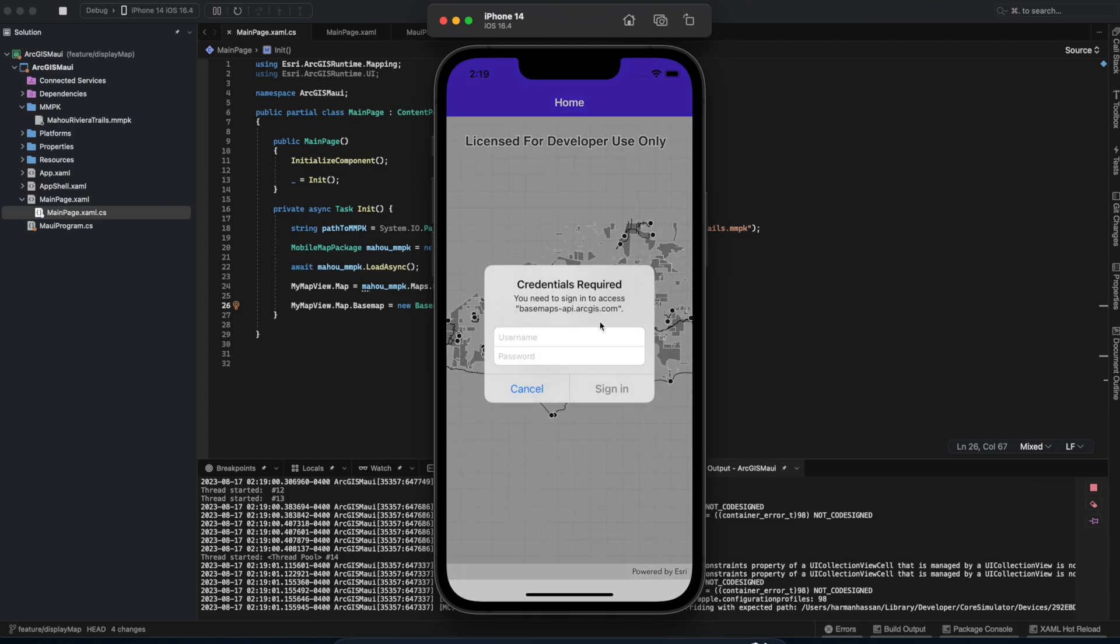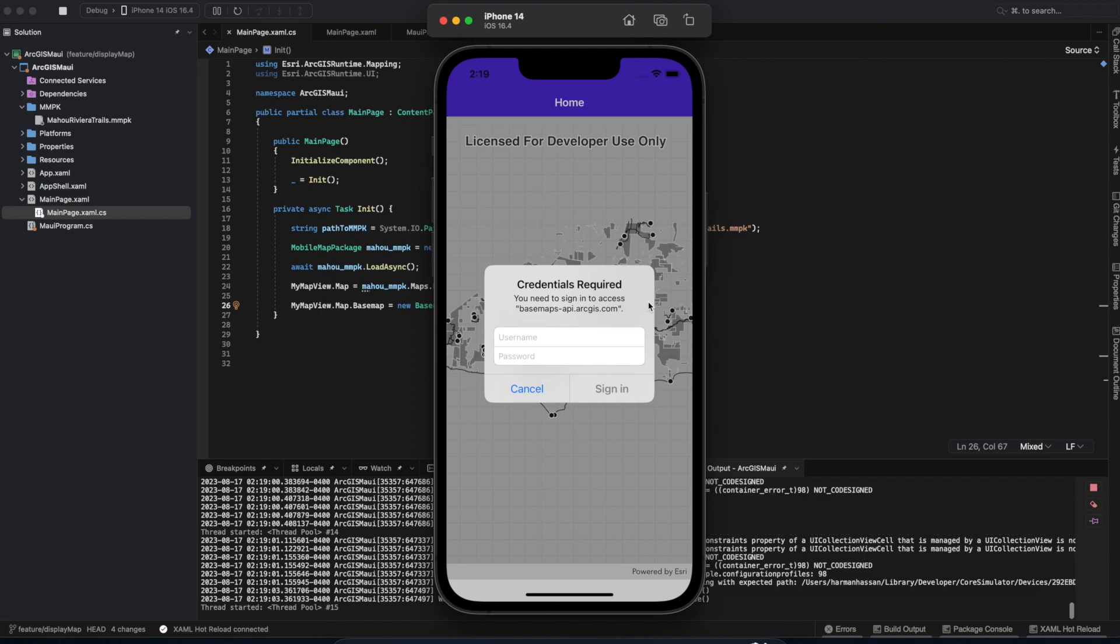Here, we can sign in with our ArcGIS credentials if we don't have an API key. But I'm going to add an API key off screen and run it again.